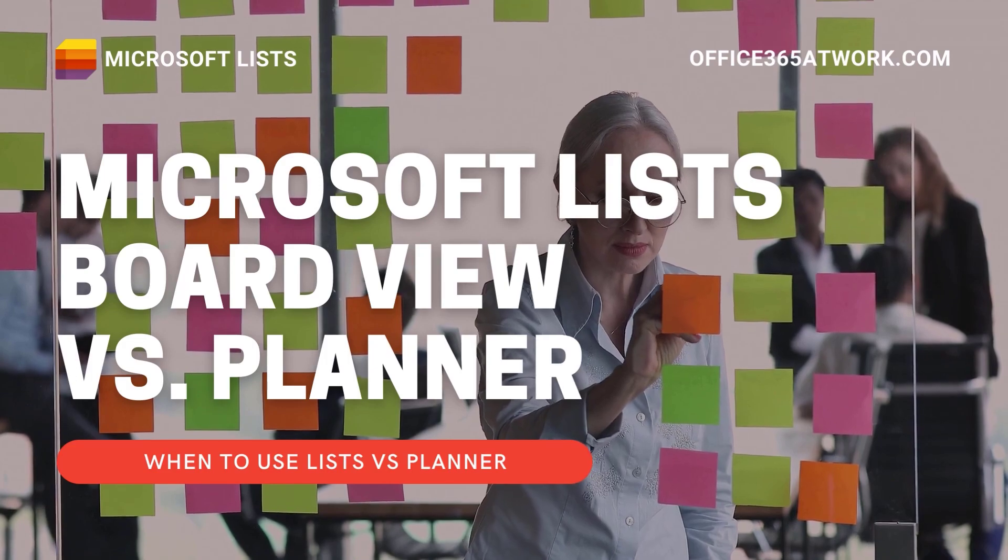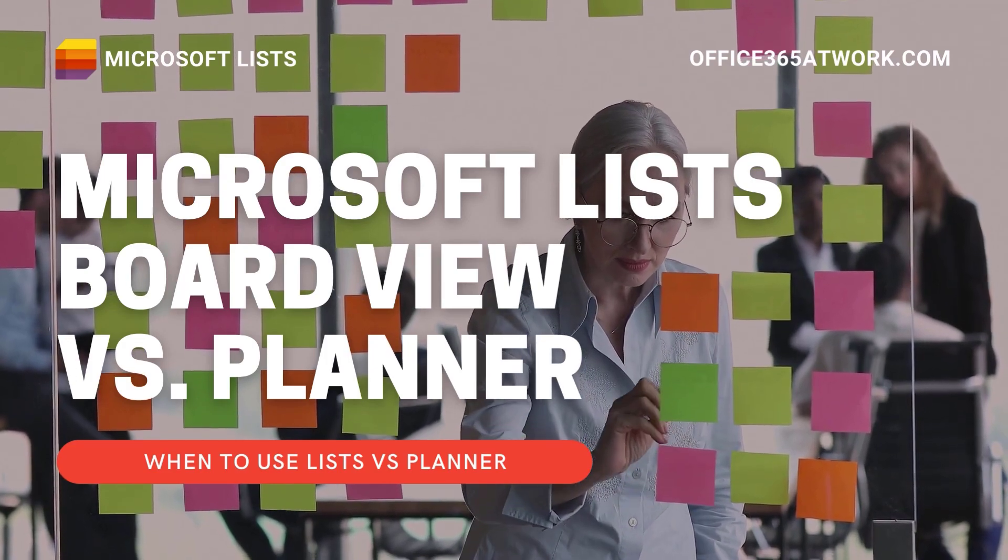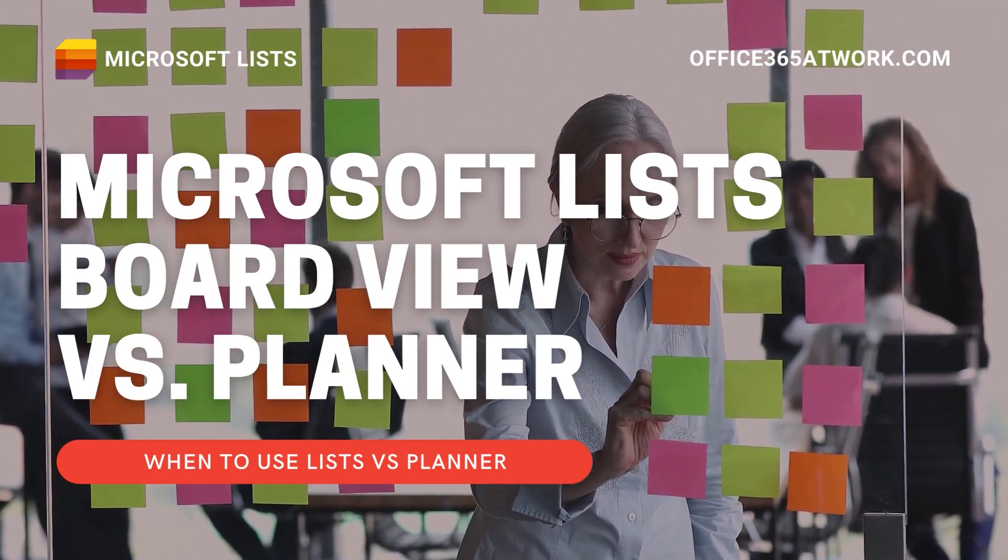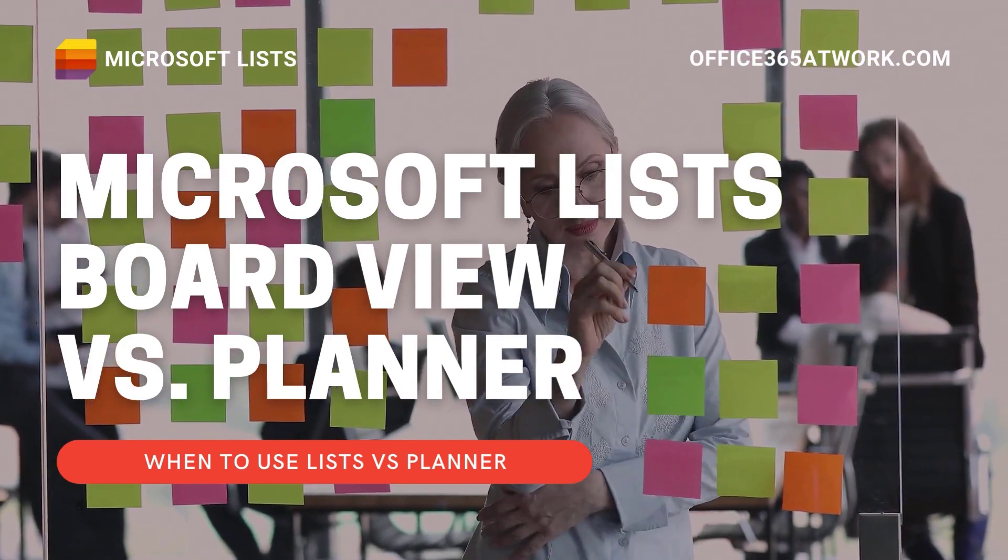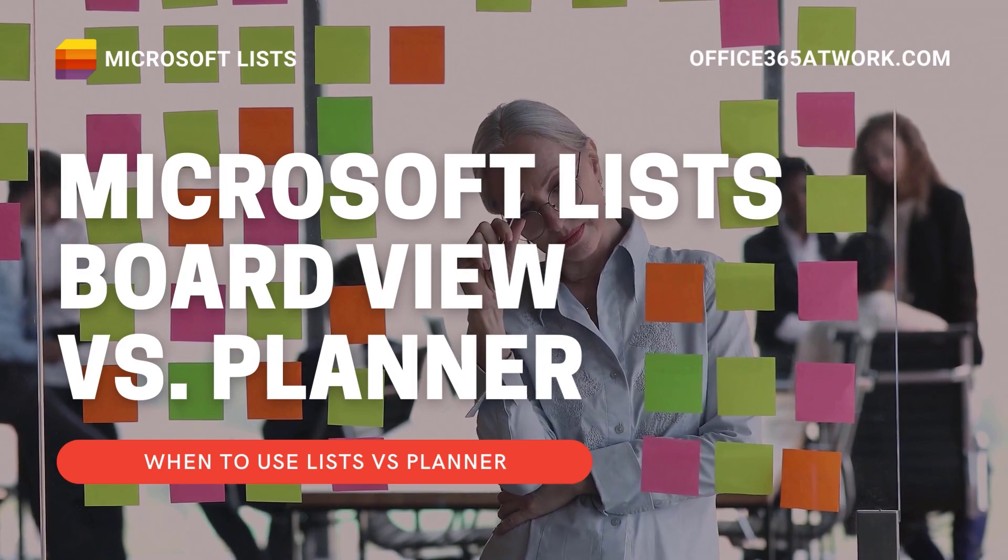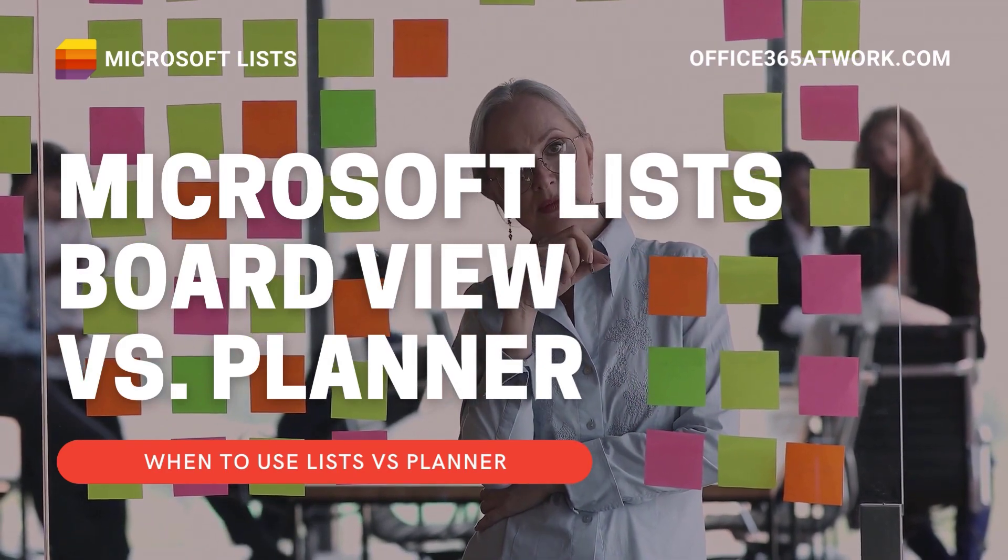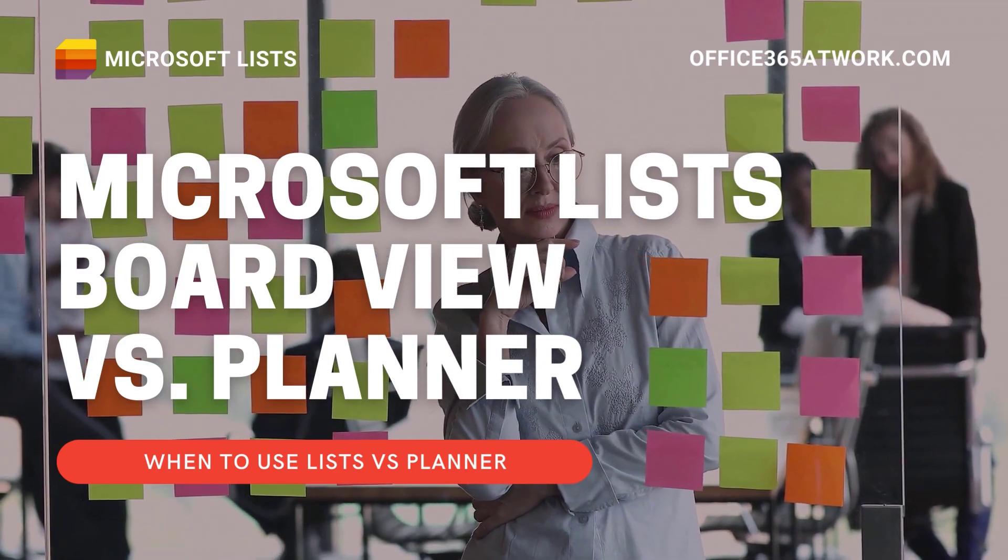My name is Szymon Bochniak from Microsoft 365 at Work. I will advise you when to use what, Microsoft List or Microsoft Planner.